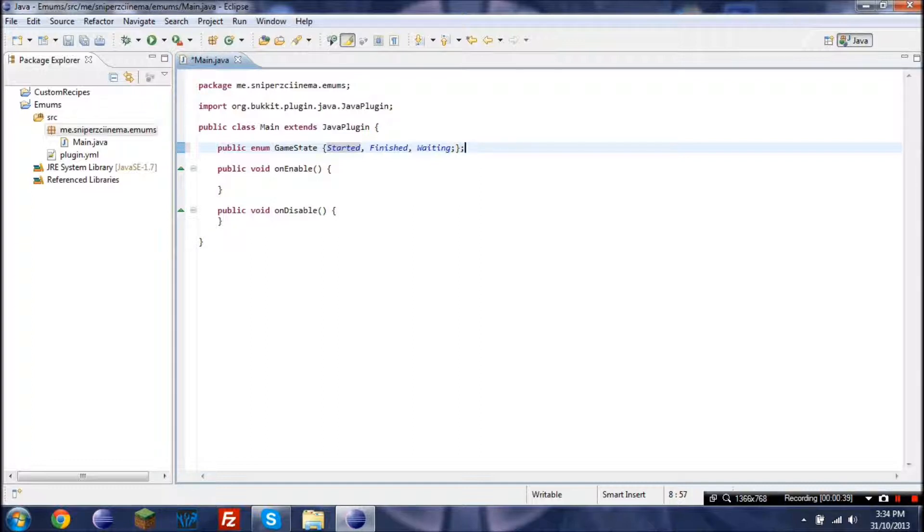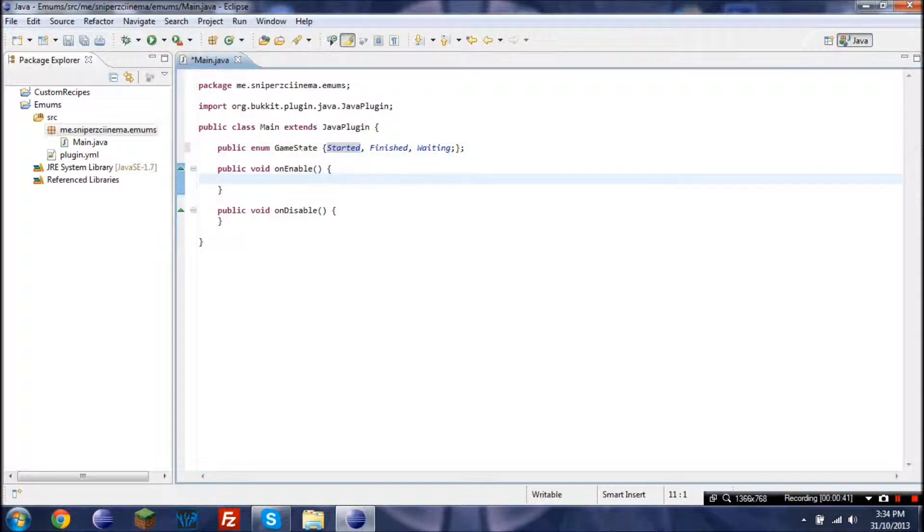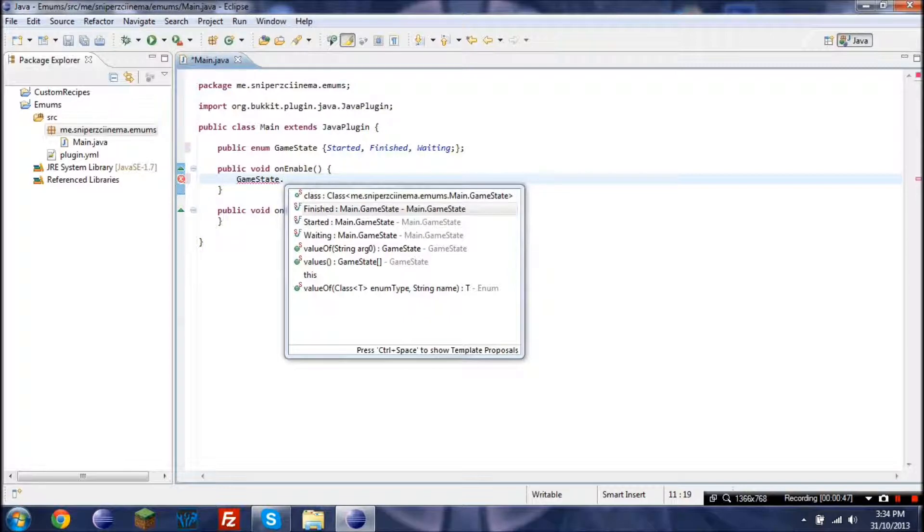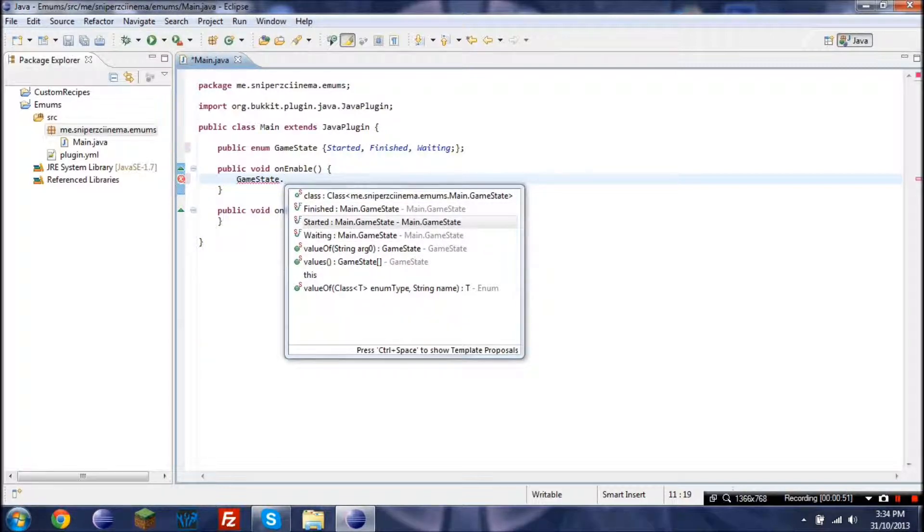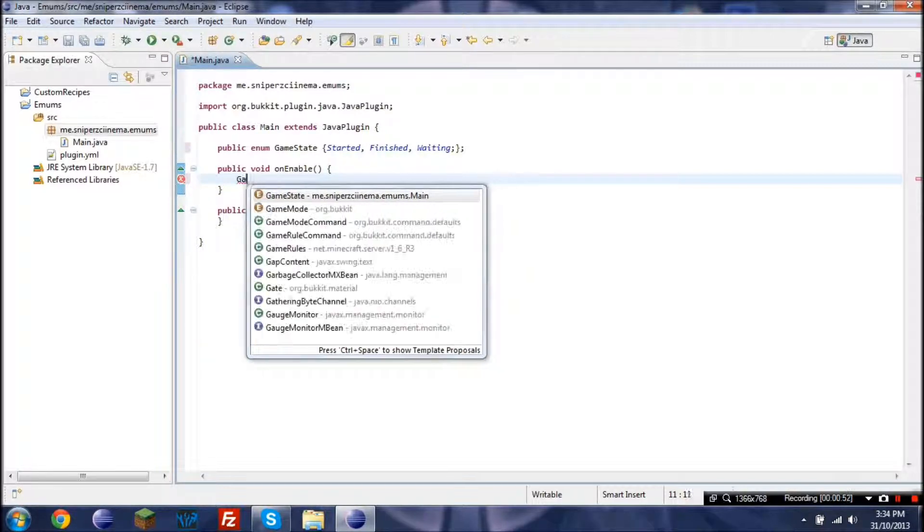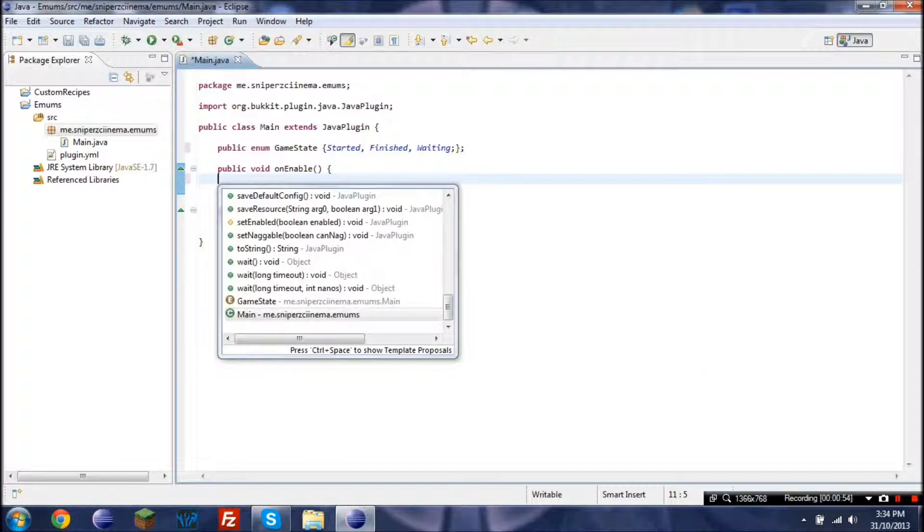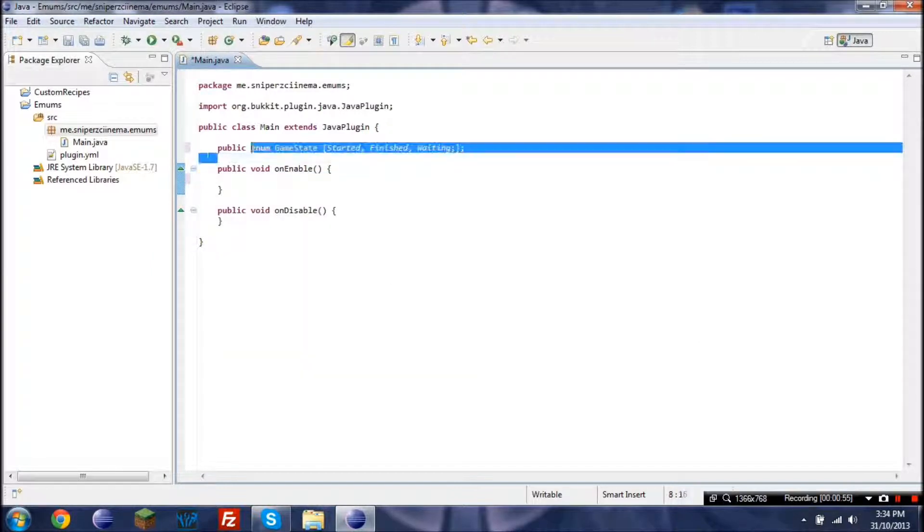Now this is just a basic one. Now if we were to go game state dot, we would notice that these are now listed. So it's a lot easier to categorize stuff rather than just using strings and just hoping that you typed it right.